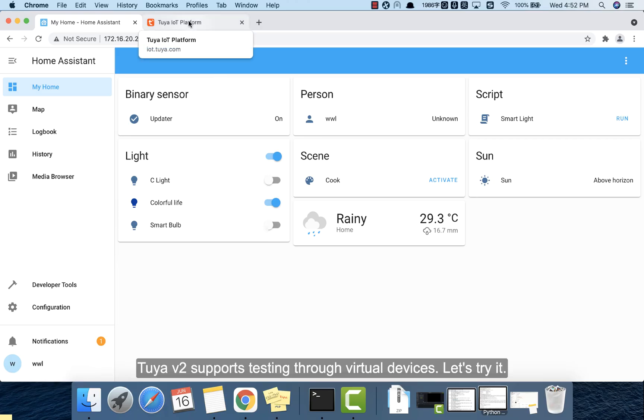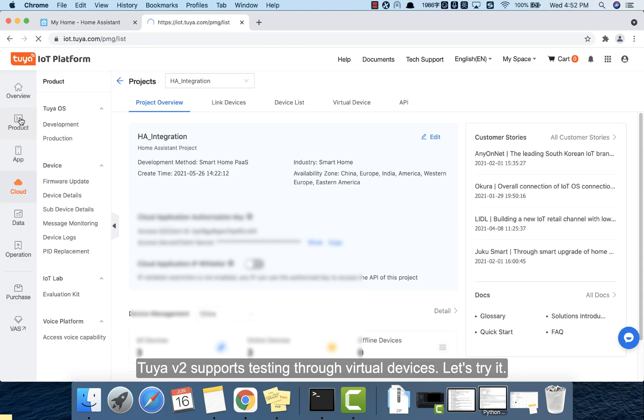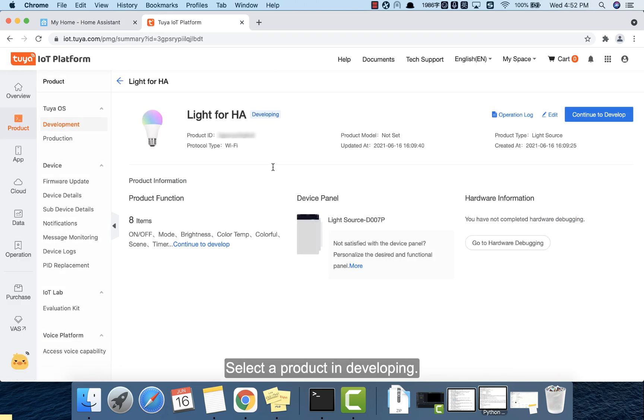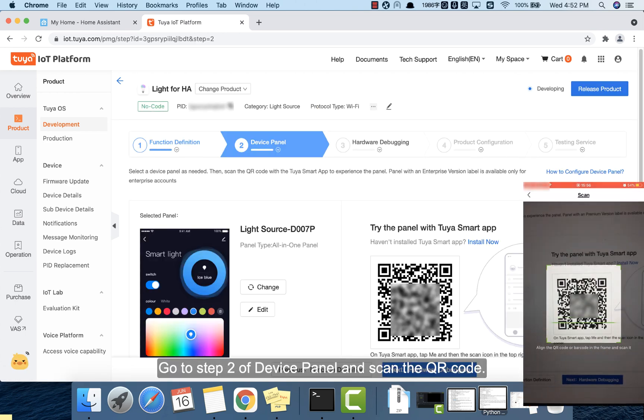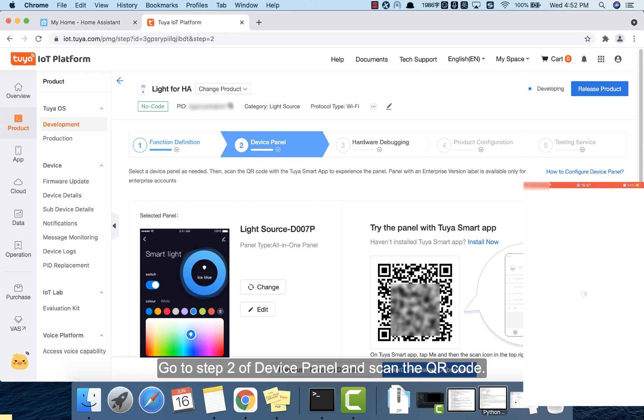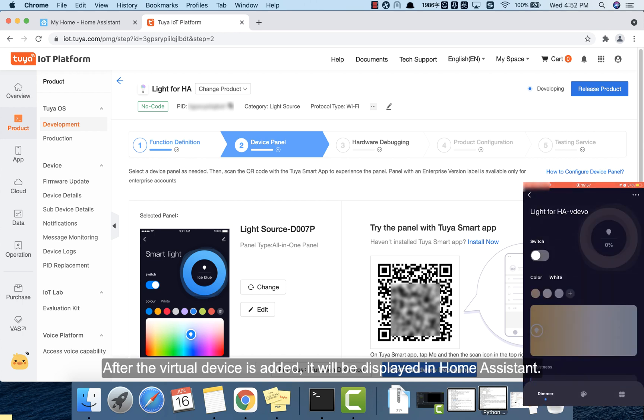Tuya v2 supports testing through virtual devices. Let's try it. Select a product in developing. Go to step 2 of device panel and scan the QR code. After the virtual device is added,